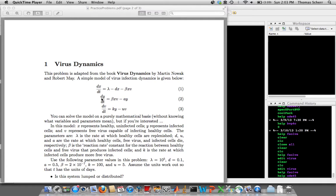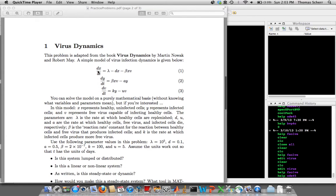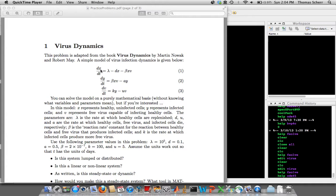So here I'm going to walk you through my solution to the first problem on virus dynamics. It's a problem I've adopted from the book Virus Dynamics, and it's a simple three equation model for virus infection. We've got three ODEs: dX/dt, dY/dt, and dV/dt. You could solve this without really much context in just a purely mathematical way, but to help you along, I'll give you some insight into what we're actually solving.